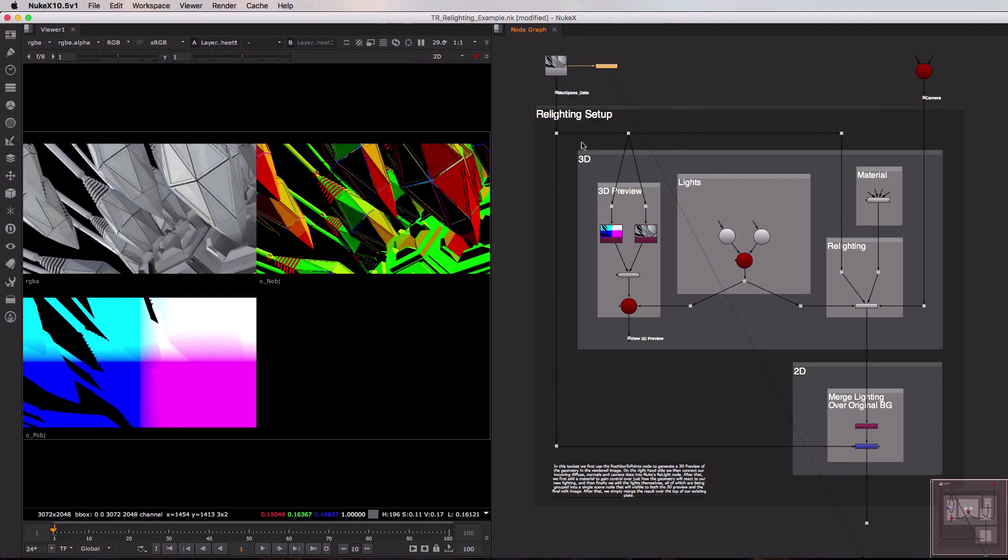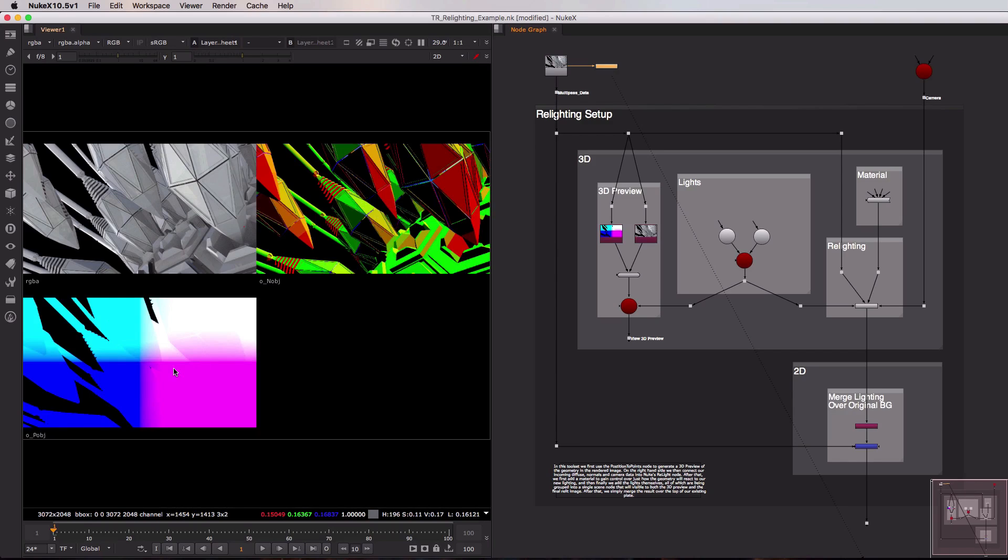You can see that there are three layers inside of this multi-pass image. We have our RGBA, our diffuse pass, our beauty pass. We also have a normals pass and a position pass where every pixel in the image represents the coordinates of that point on the geometry in 3D space. Now these are the minimum amount of passes that you need in order to do the relighting setup inside of Nuke.